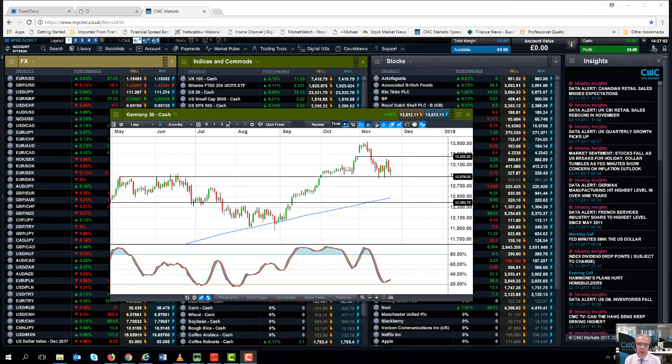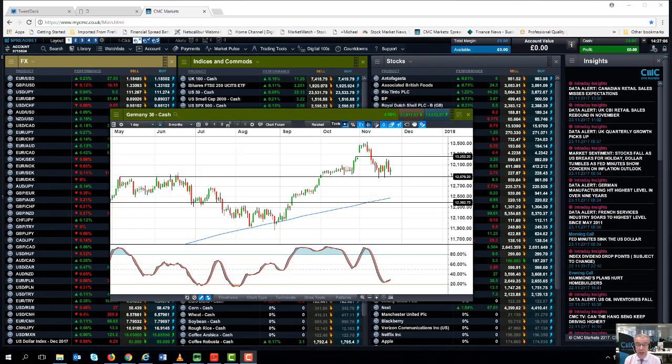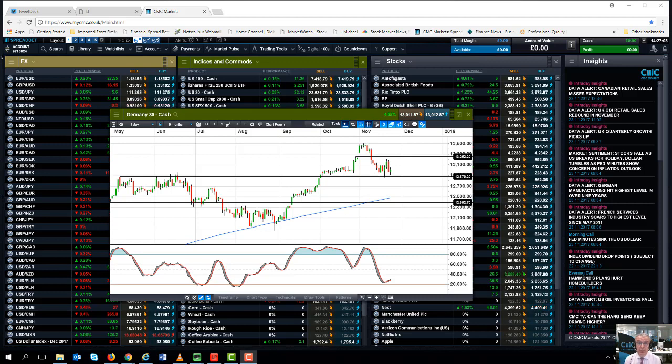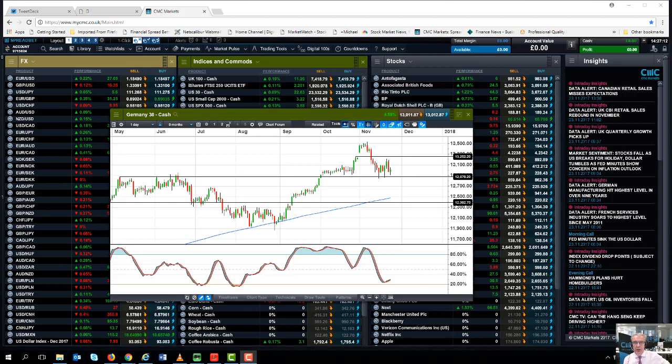Hello and welcome to CMC Markets on Thursday the 23rd of November and this quick review of the week beginning the 27th of November.